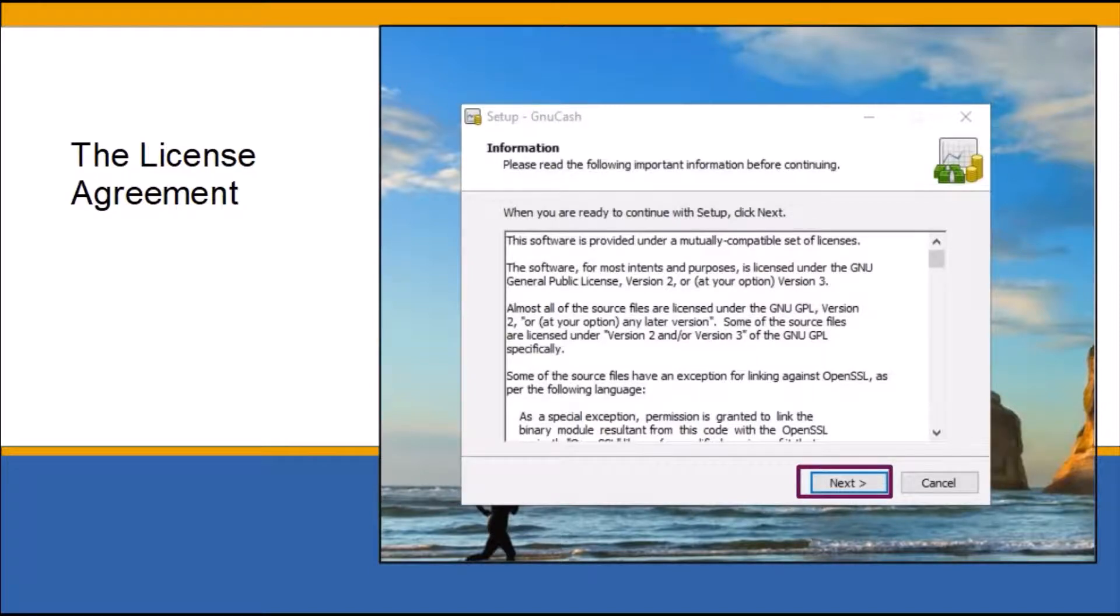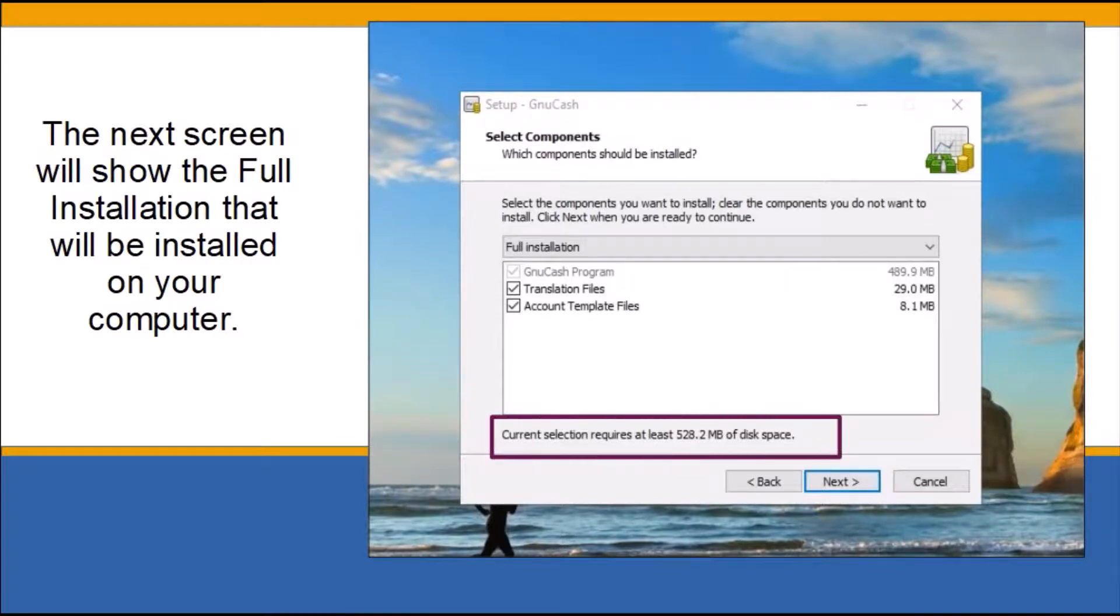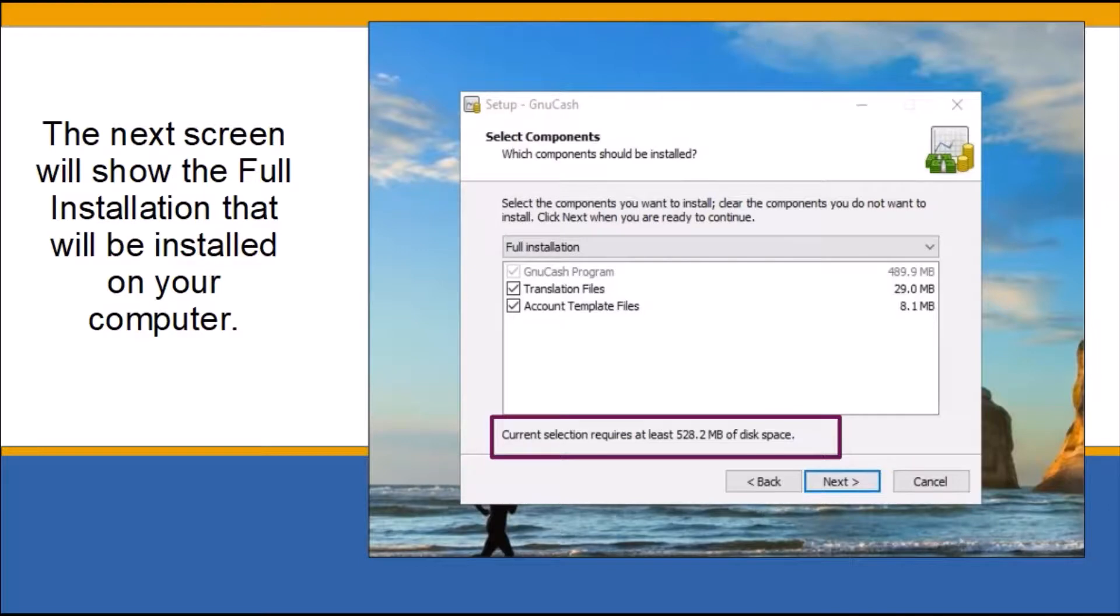The next screen will show the full installation that will be installed on your computer, and below it specifies how much free space in megabytes is required on your hard disk to install the program. When you are satisfied that your computer can handle the installation, click next.